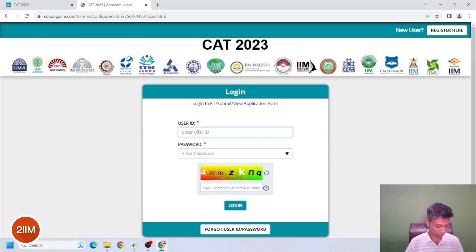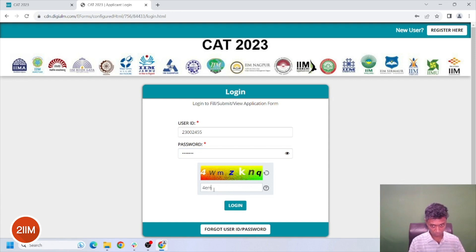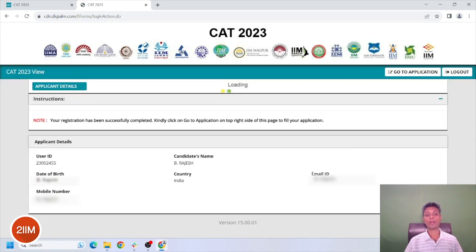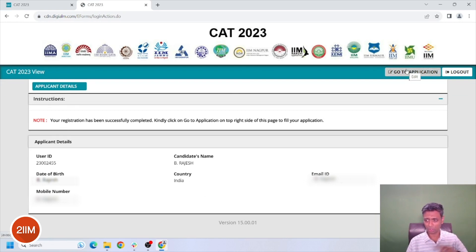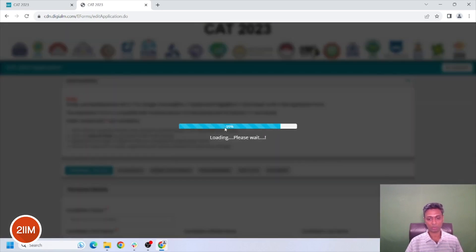Lovely. User ID — you have to find it in your email. Now I've registered, logged out, logged back in. When we go to application, only now the application process is beginning. It's been a nice long run thus far. Let's start with the application process and finish quickly.